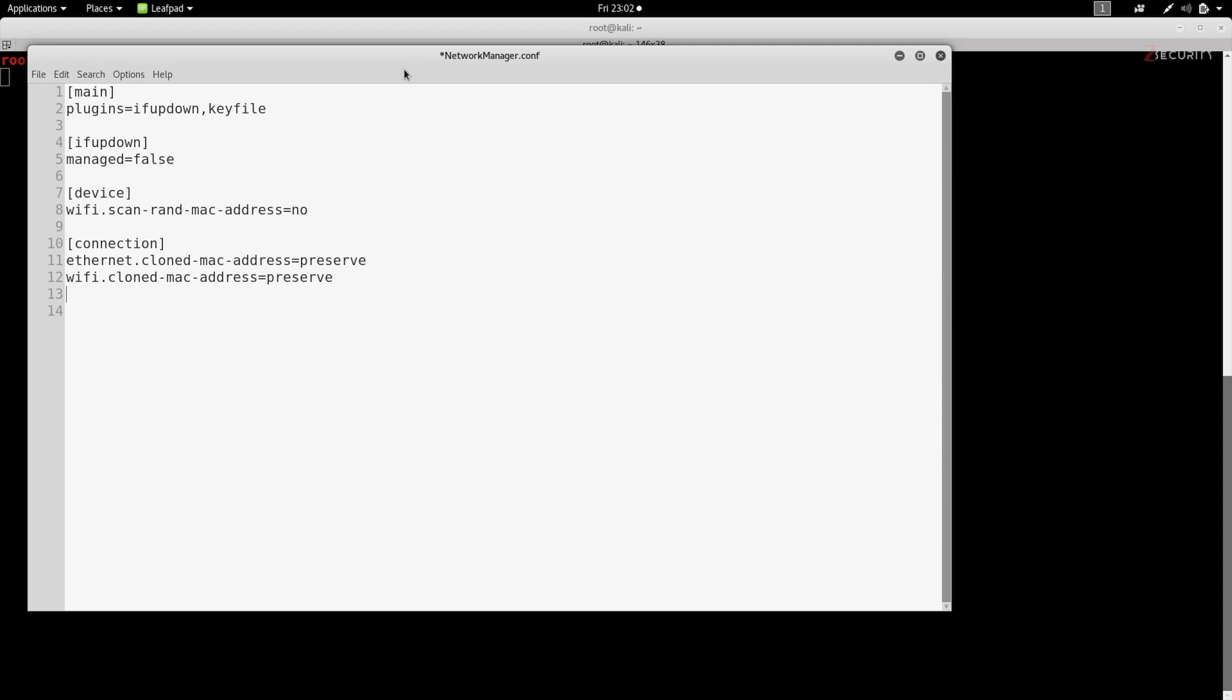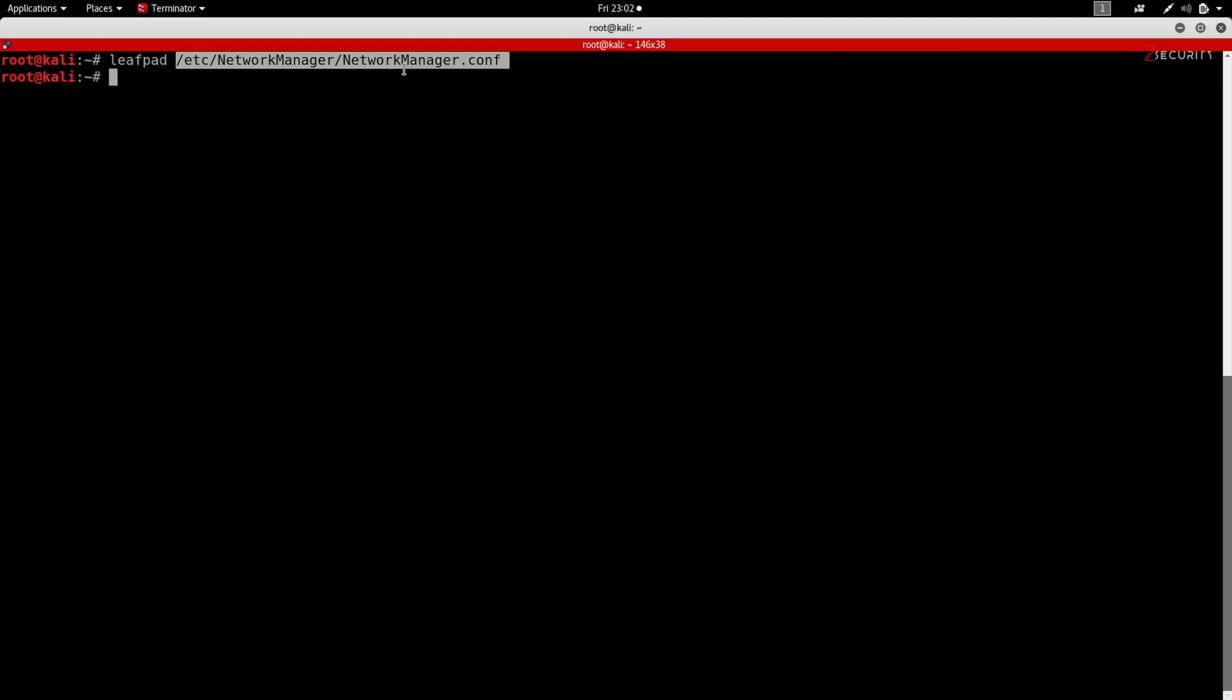Now I'm gonna do Ctrl+S to save, Ctrl+Q to quit, and we'll just have to restart the network manager for these changes to take effect. So I'm gonna do service network-manager restart.